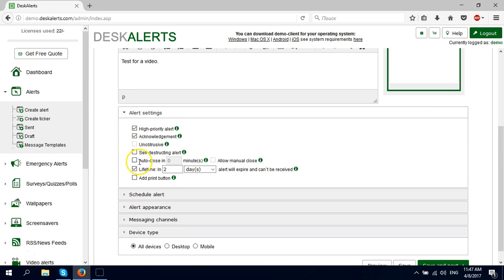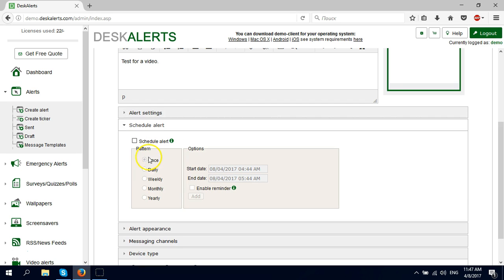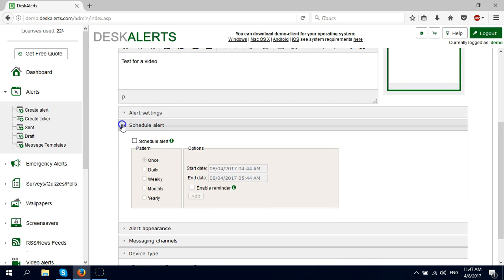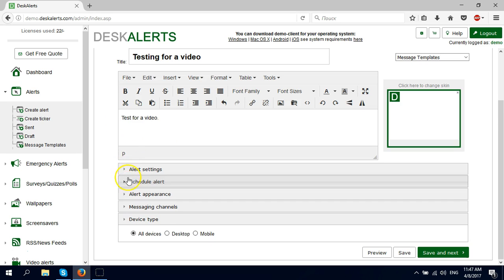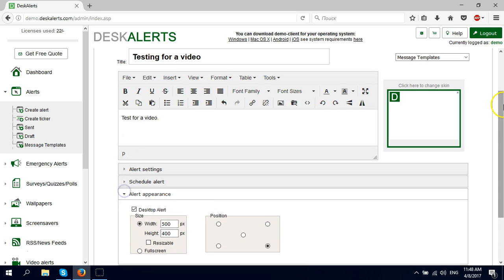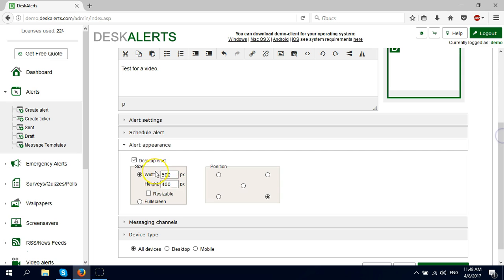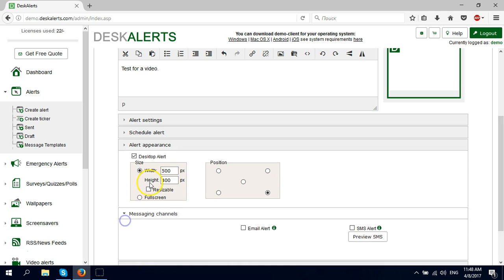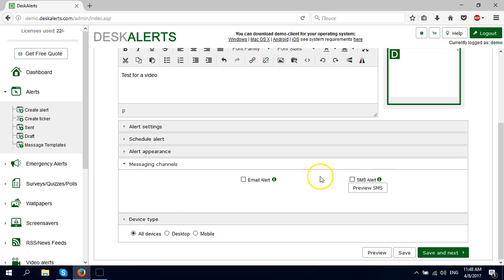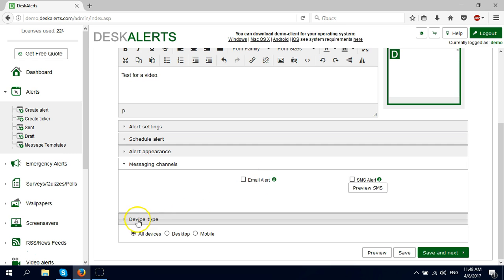I'm going to make some changes to the settings of the alert. I'm not going to schedule it. I'm going to make it 500 by 400 pixels. I don't have an email here so I'm not going to choose this, and I'm going to send it to all devices and make it red.